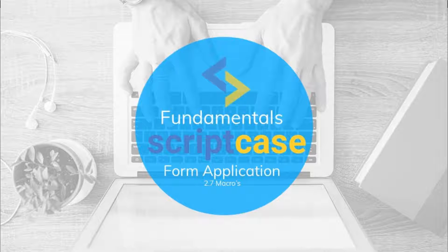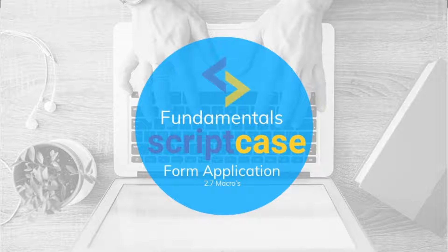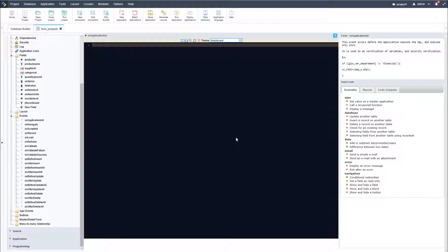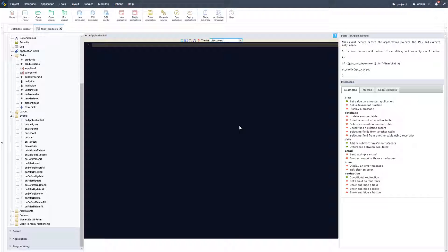Hello and welcome to another class of the Scriptcase Fundamentals training. In this class I'm going to talk about Scriptcase macros. So first of all, what are macros? Macros are functions created by Scriptcase. They are created to help you customize your application as well as to help you code with some ease.